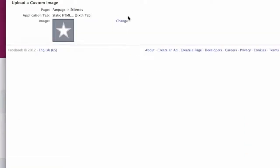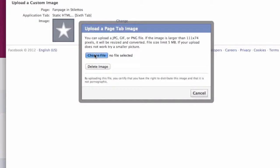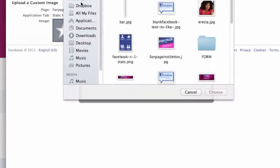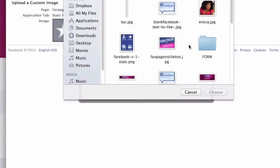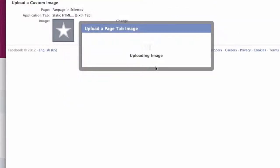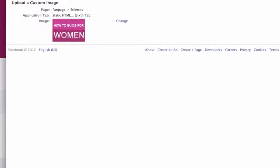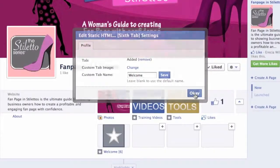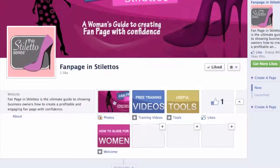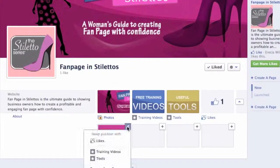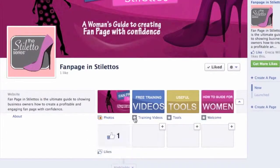I also want to change the tab image. So I go to Change, then Change again, and it opens a pop-up window where I choose a file. I locate my image for that particular tab and select the welcome tab image. I close the pop-up and press OK. Now the tab image appears. I want to move this tab image up, so I click the pencil again and choose 'Swap position with Like.' And there we have it.